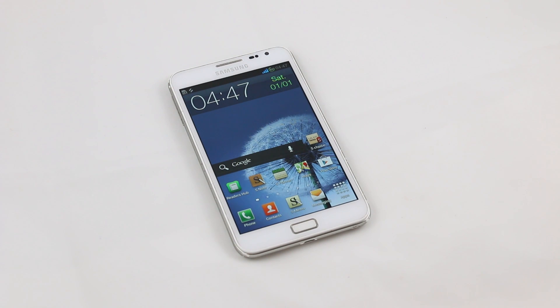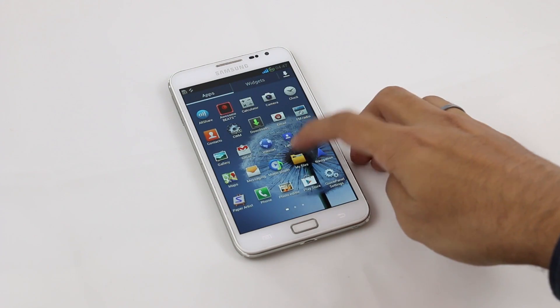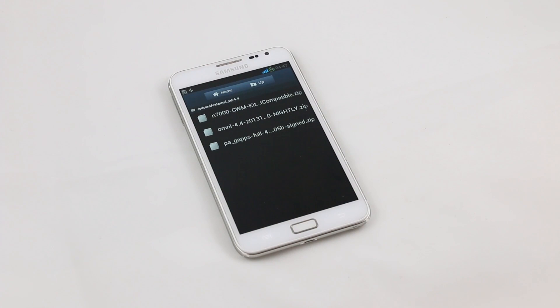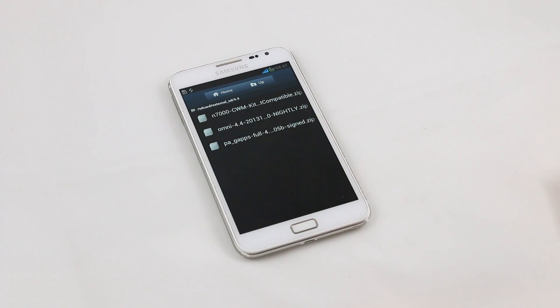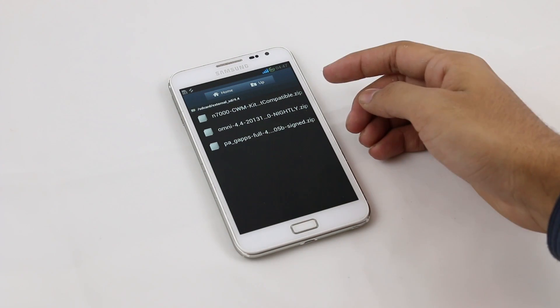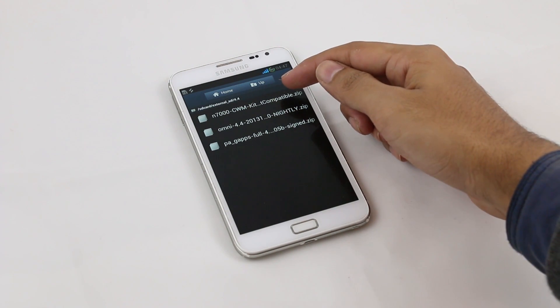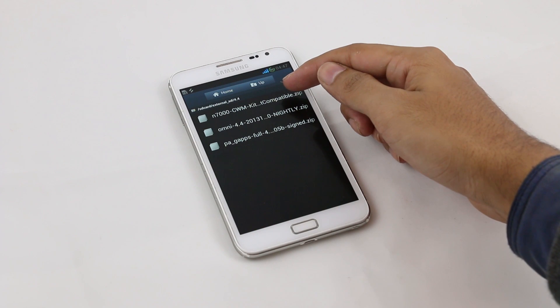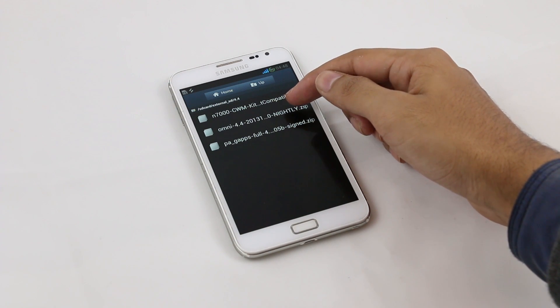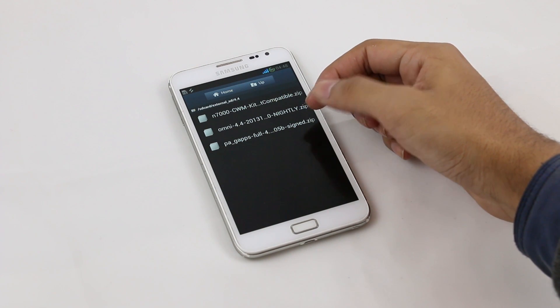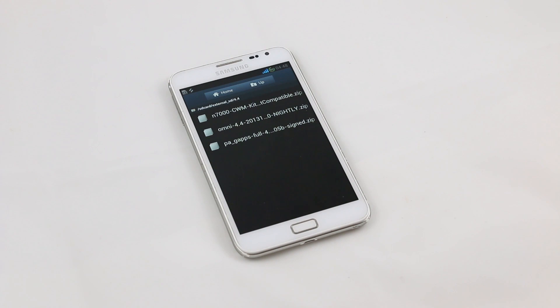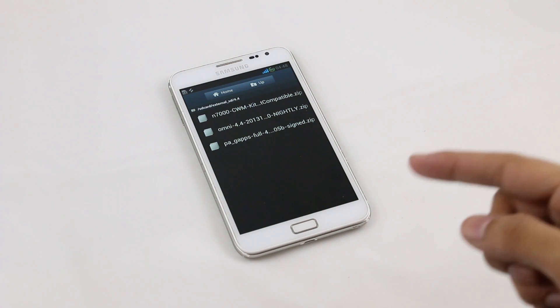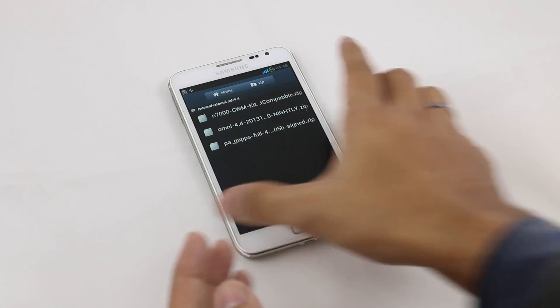Once done, hit link one from the description that will take you to a page from where you can download a custom recovery that is compatible with Android 4.4 KitKat. Next, head on over to link two from the description that will take you to the XDA page from where you can download the ROM file and the G apps. So all together you need to download three files: one is the custom recovery KitKat compatible, another is the ROM file, and the last one is the G apps. Once you have downloaded it, transfer it to your phone. It does not matter whether it's internal or external memory.